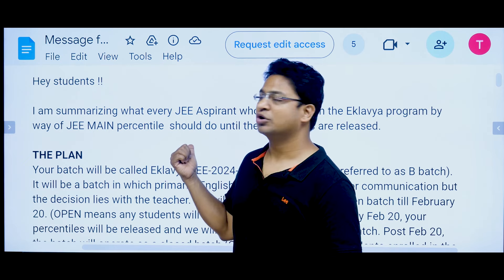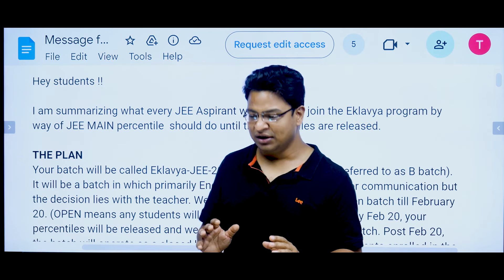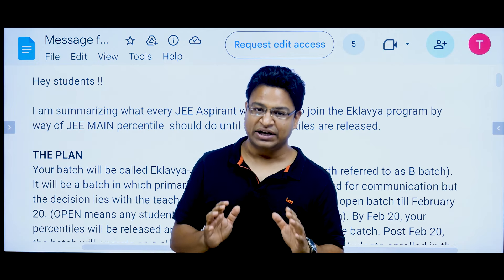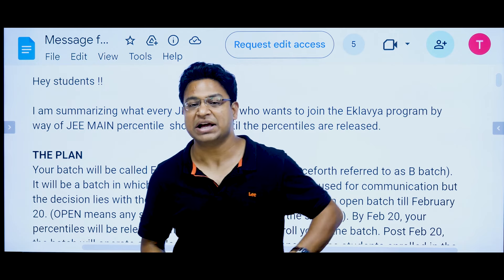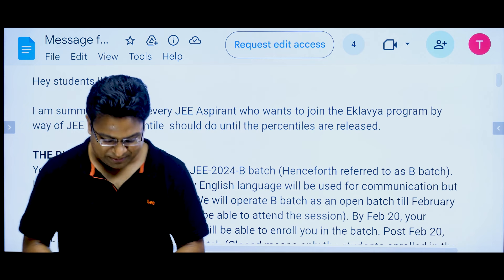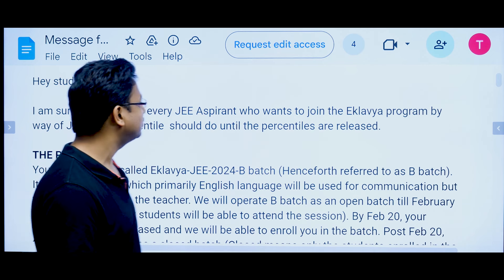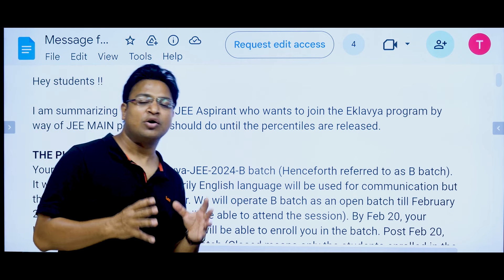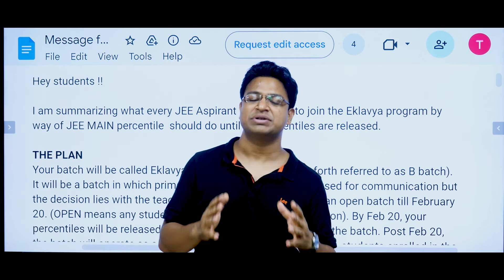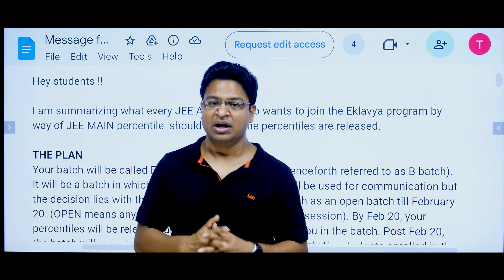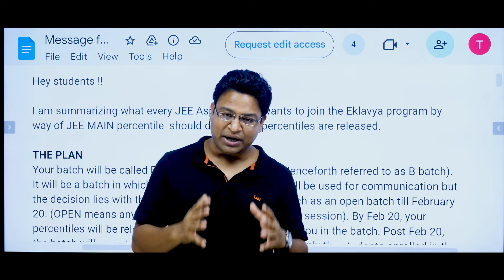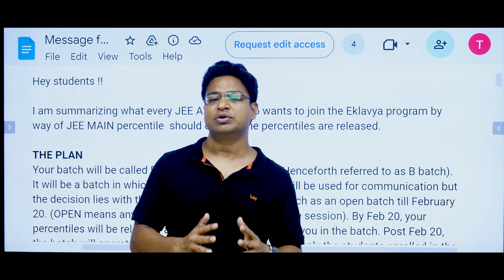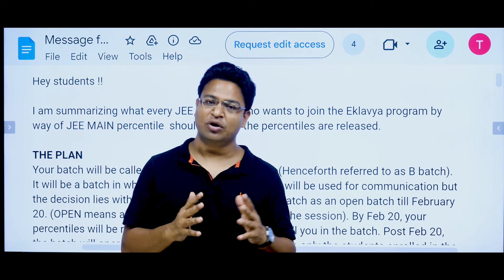Now I am going to explain this document. This document tells you how you can prepare for JEE Advanced and how you can get help. First of all, Vedantu helps through the Eklavya program. The Eklavya program is offered to selected students on a personal basis. We conducted an entrance test for the Eklavya program in November and January, and those who qualified have already completed the Eklavya program.